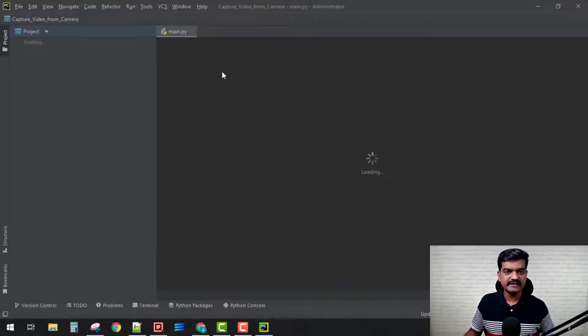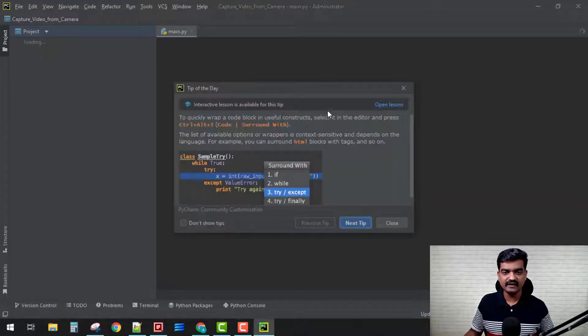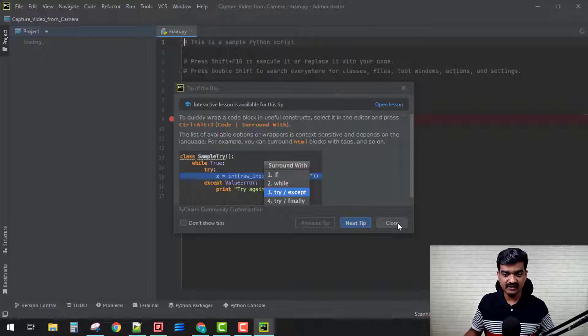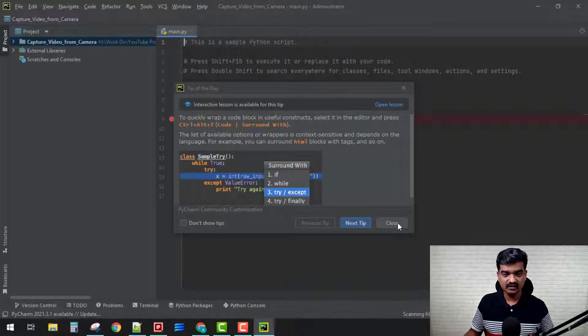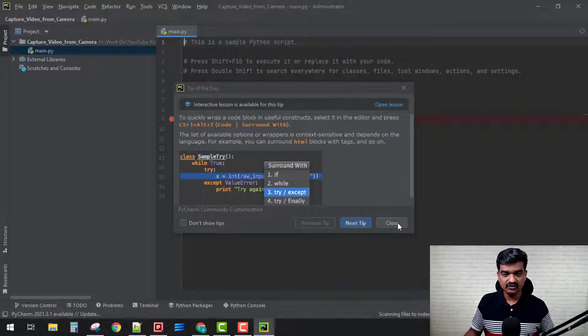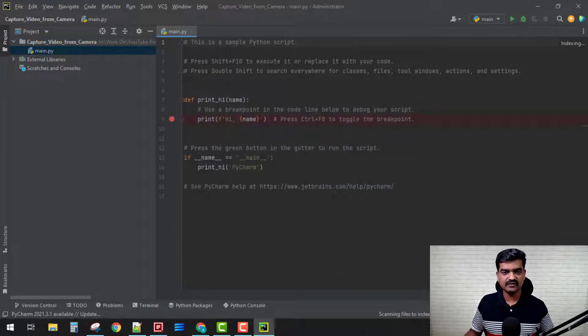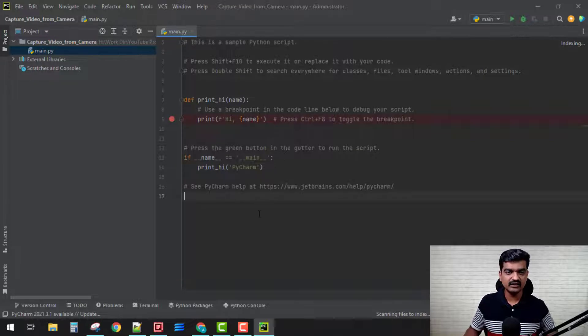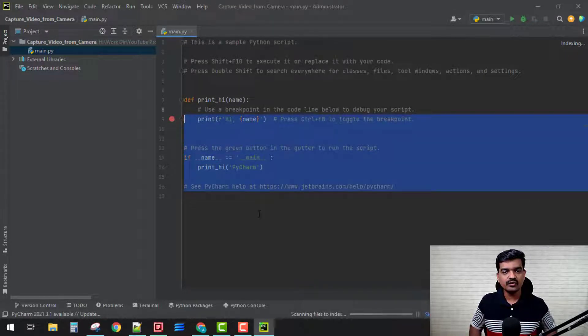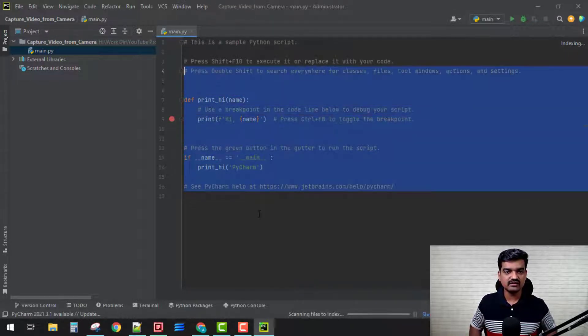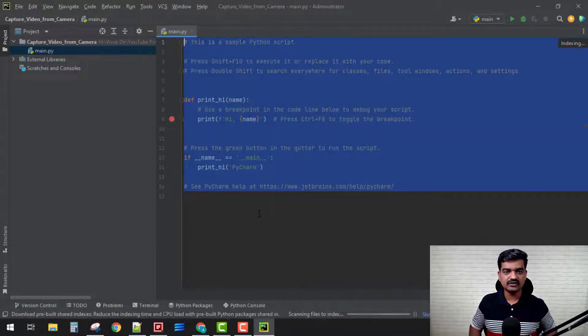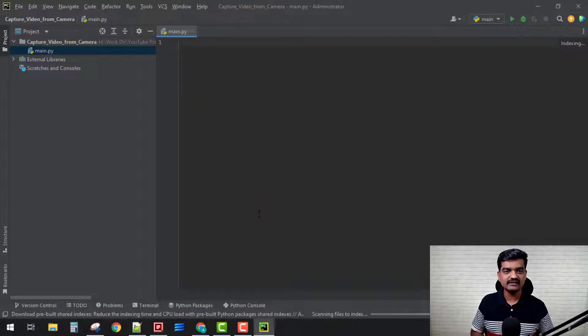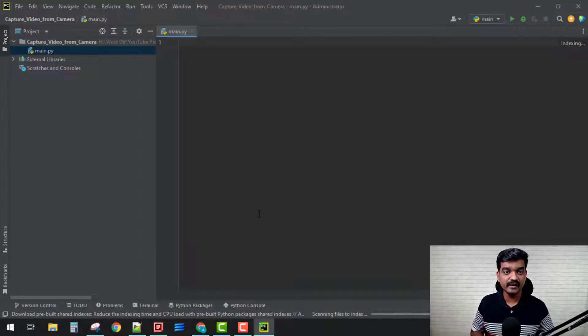It has created a main.py file over here. Let's keep this. Don't show this tip, okay. Let's keep this for next time as well.